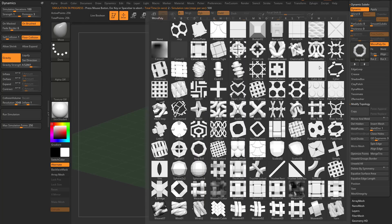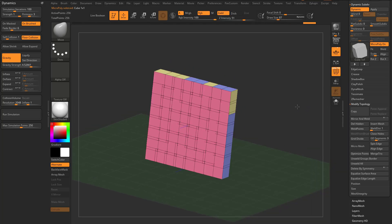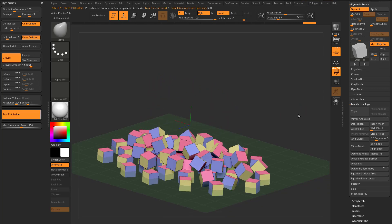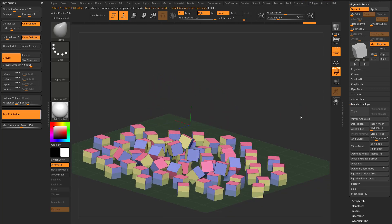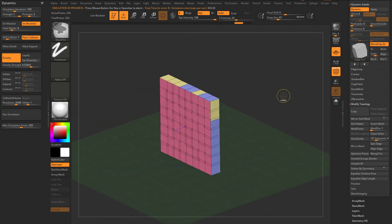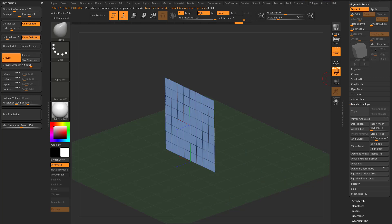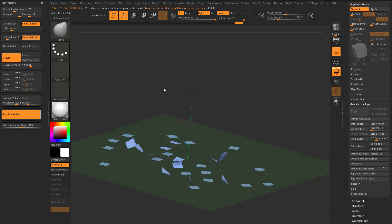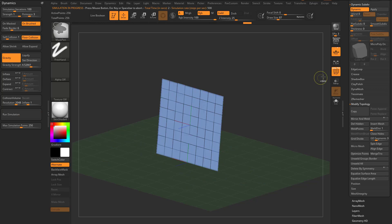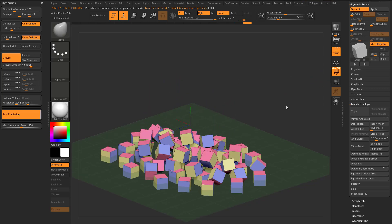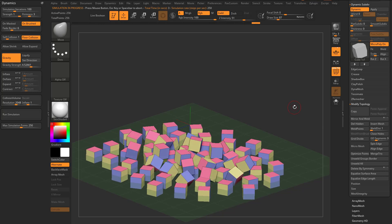If I go through here and choose cube, one by one, and do the exact same thing, we can run the simulation. Now it's going to look like those cubes just fall around on each other. If I turn micropoly off, it's really just these planes simulating. As soon as I add micropoly, it kind of runs like a rigid body simulation.